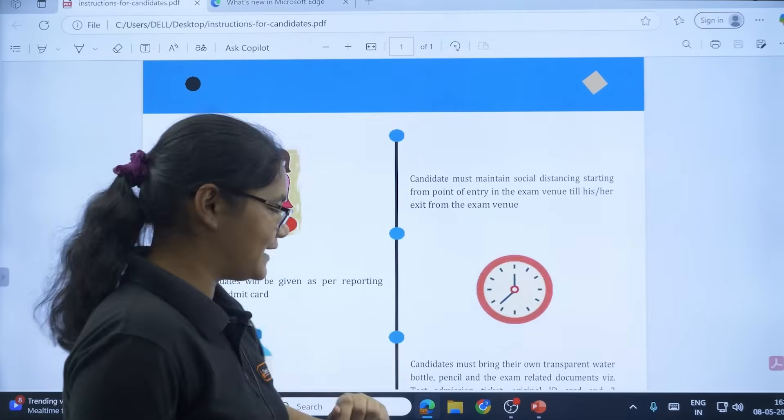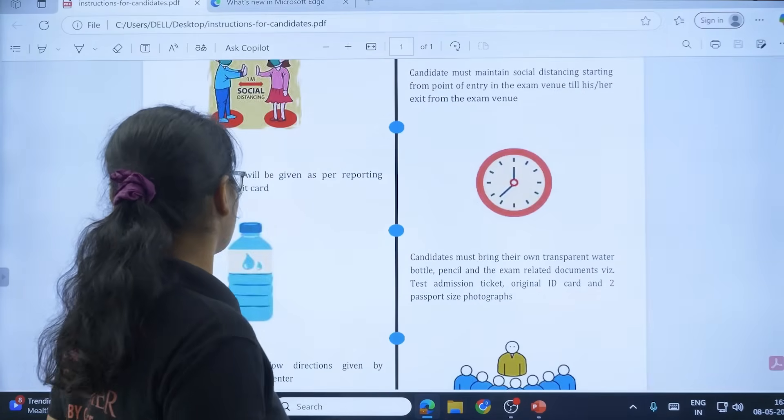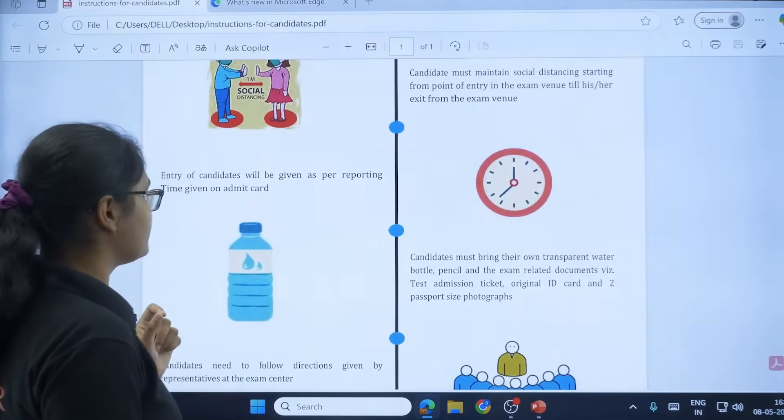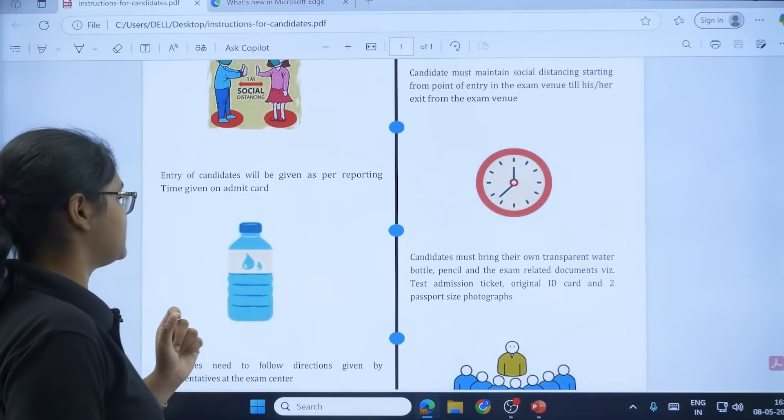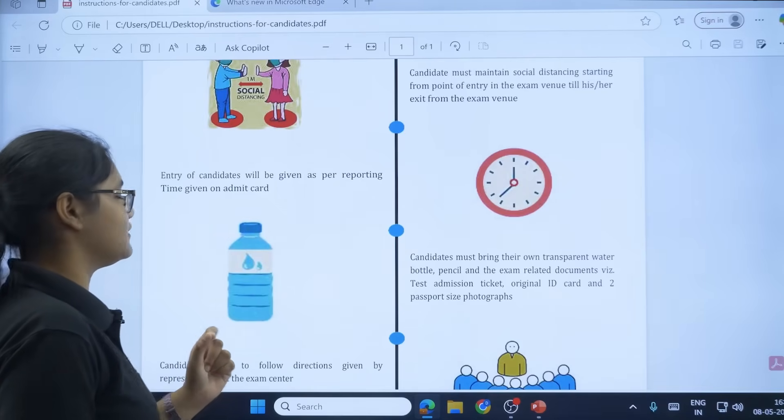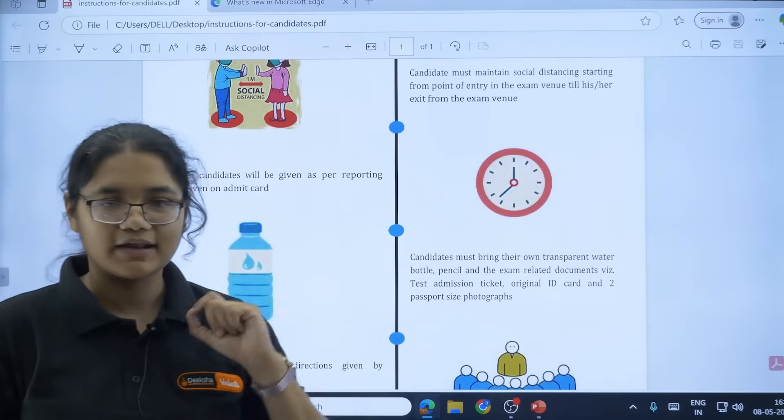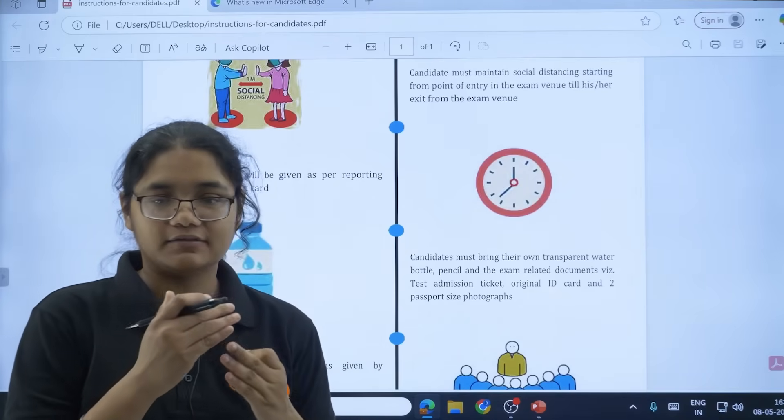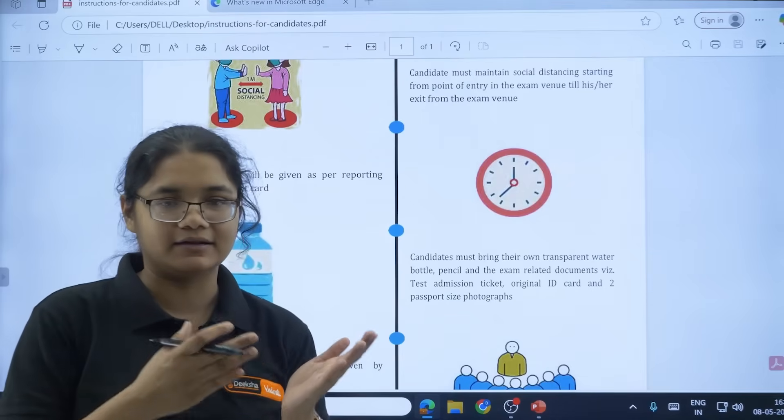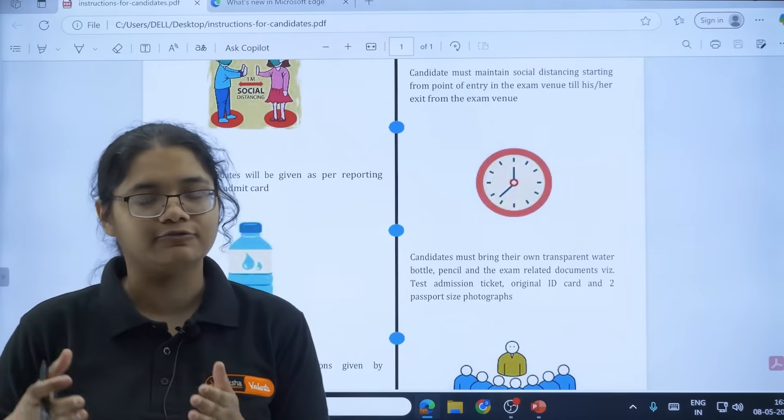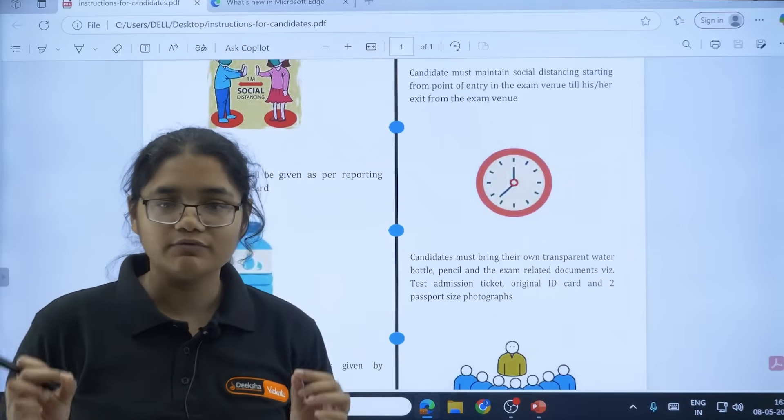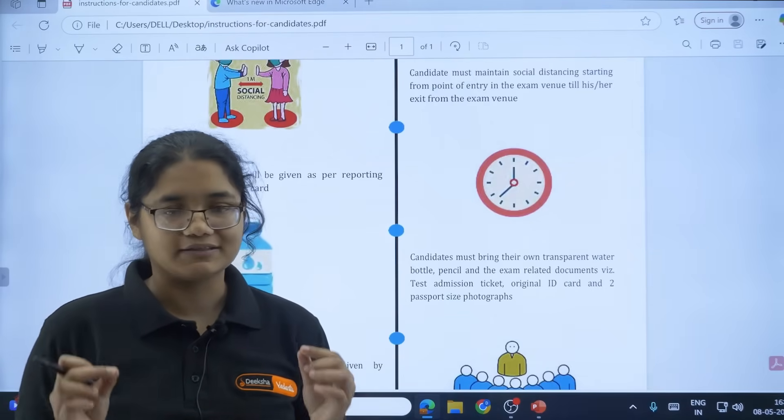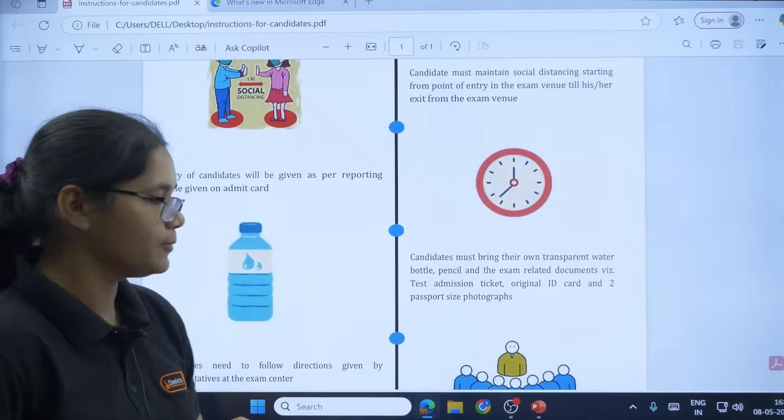The second point, very important: entry of candidates will be given as per the reporting time given on the admit card. So there are three slots - morning 8:30, then afternoon and evening slot. You will be allowed to the exam hall only in your slot.